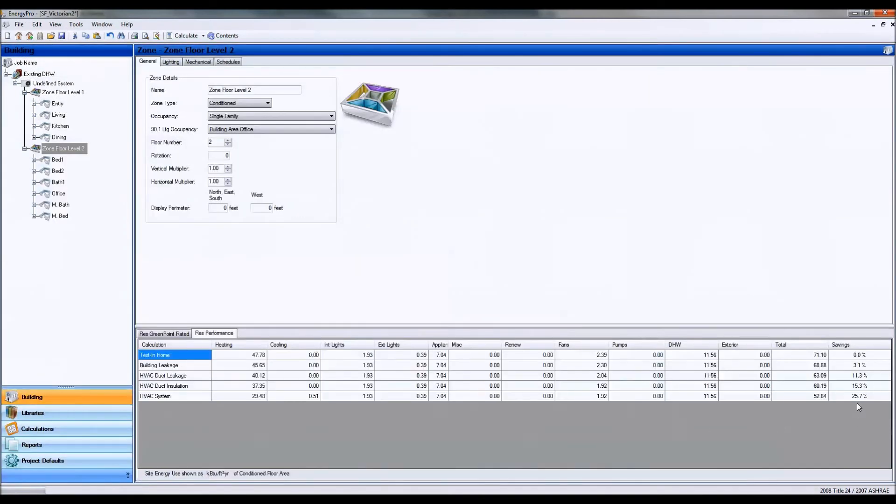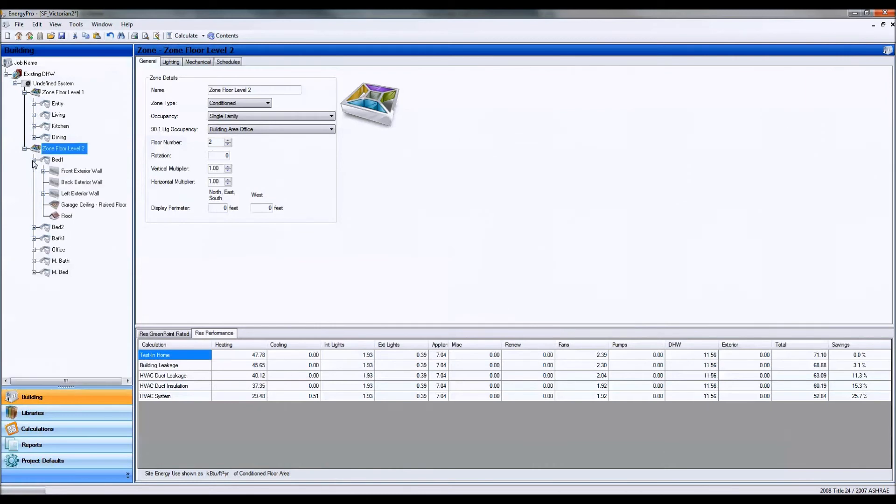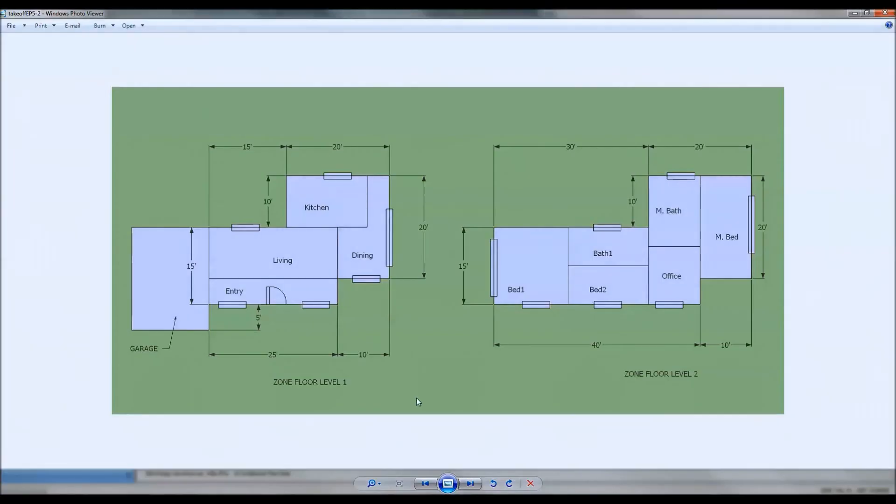So 2% more savings just by doing a room by room analysis. A little more detail, a little more work involved in building out each of the rooms.